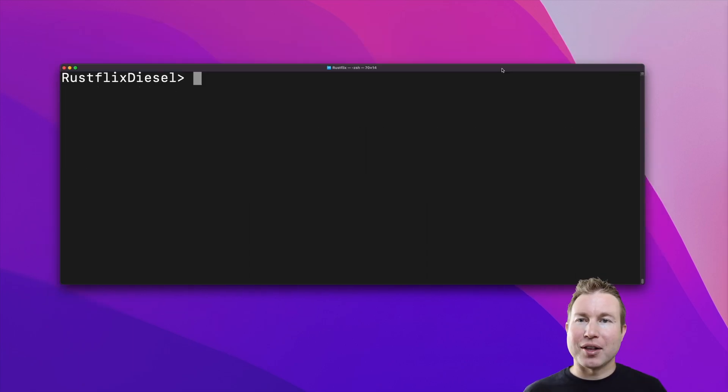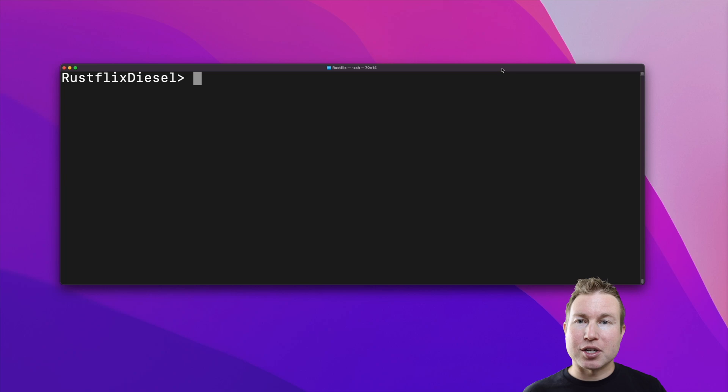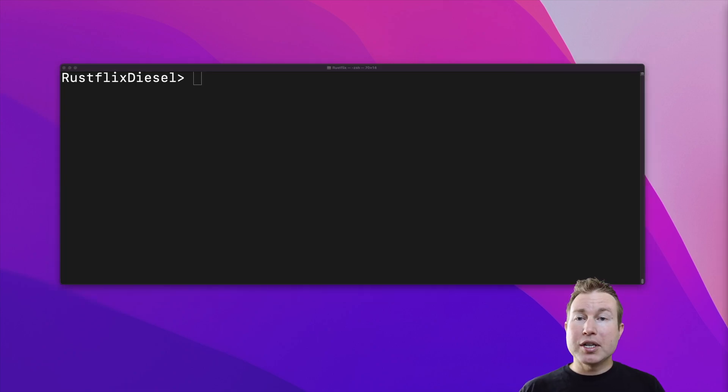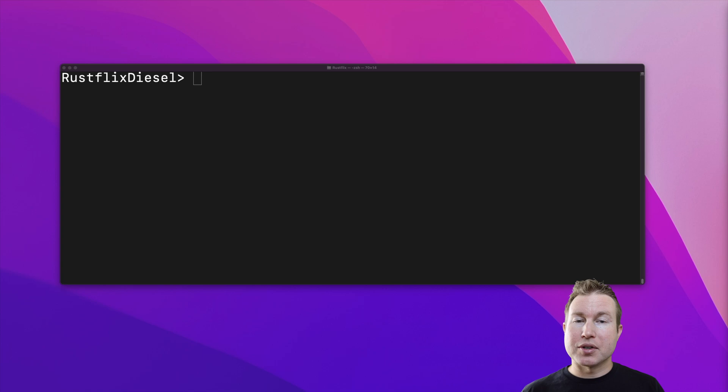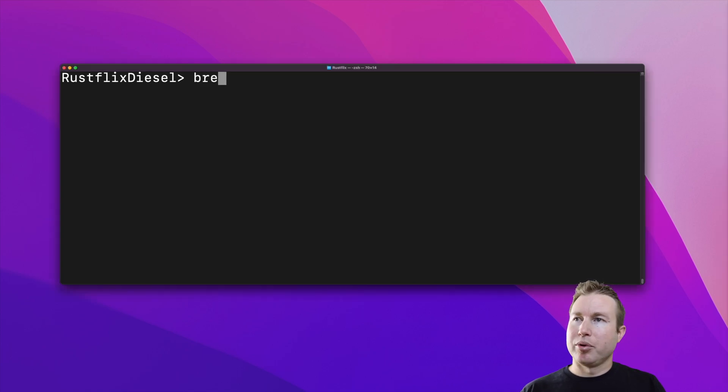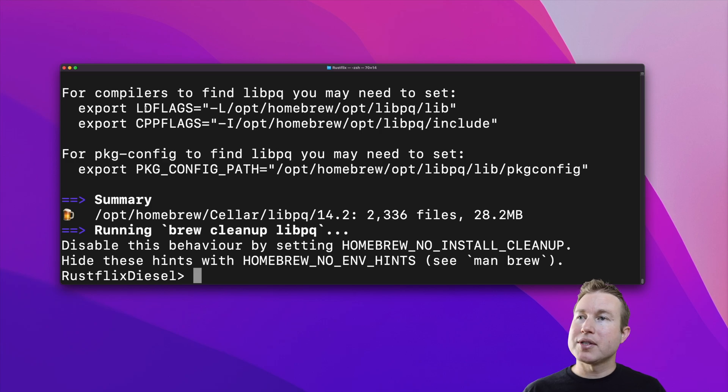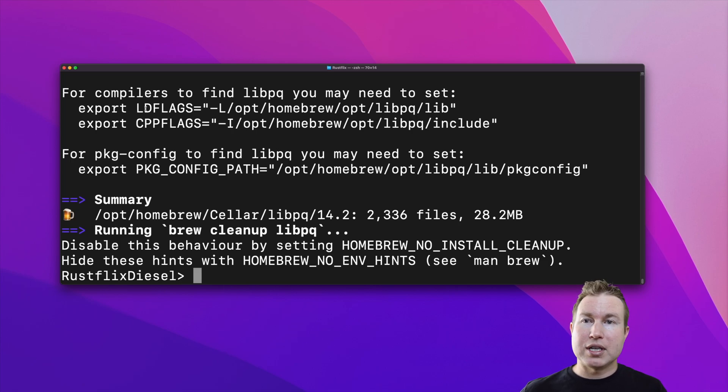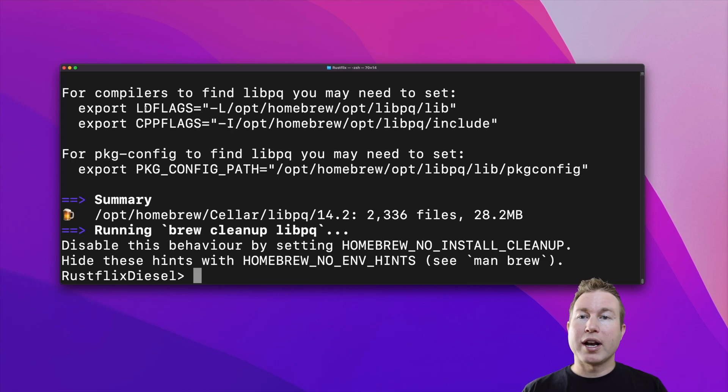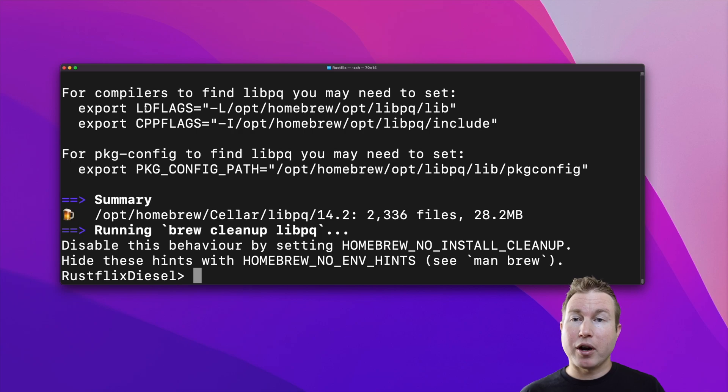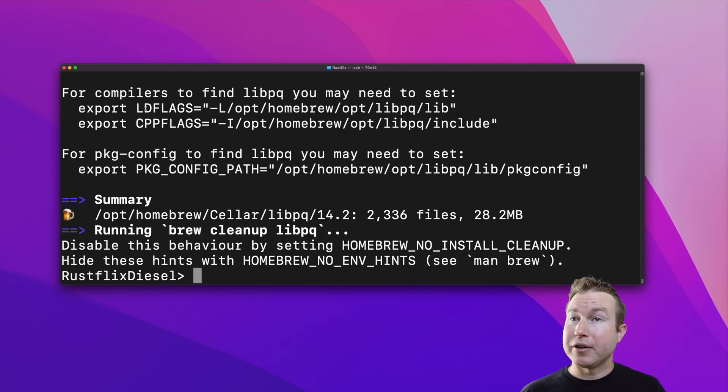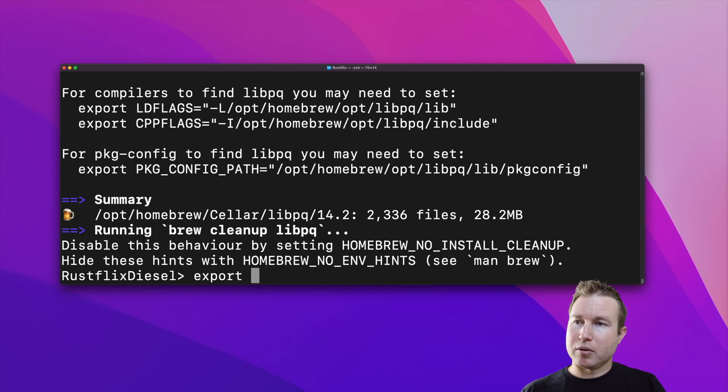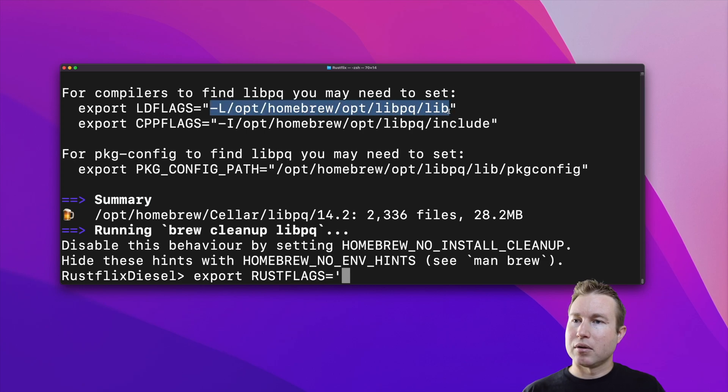One thing to note about Diesel is that it makes use of a command line application. Since we're working with Postgres, we'll actually need to install the libpq library before installing the Diesel CLI. So to do that, we're going to do brew install libpq. Notice after the install completes, it shows some suggested values for the ldflags and cppflags environment variables. Those are actually for C and C++ compilers. We're going to actually set the Rustflags environment variable to the value that they suggest for ldflags. So we're going to do export Rustflags equals and then copy this value.